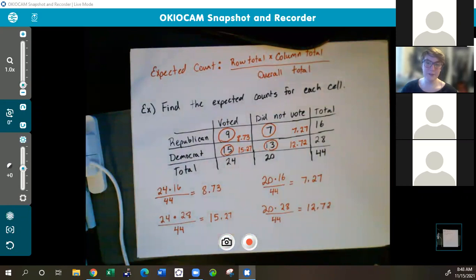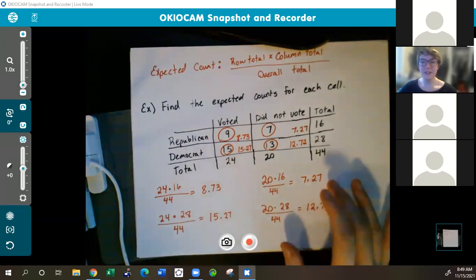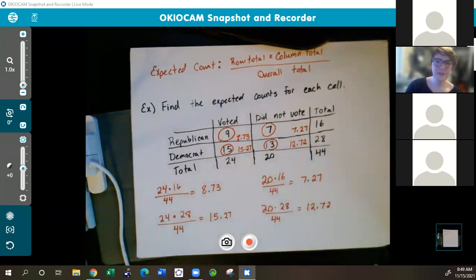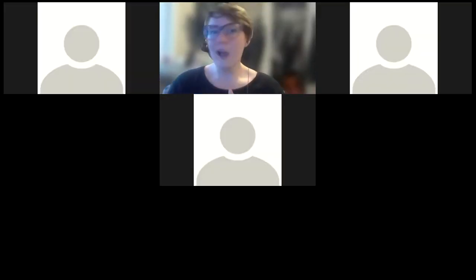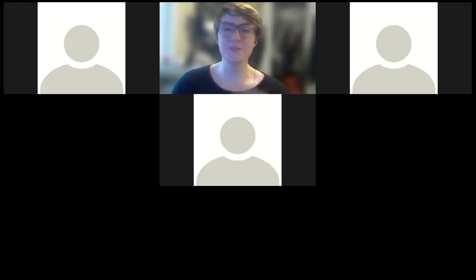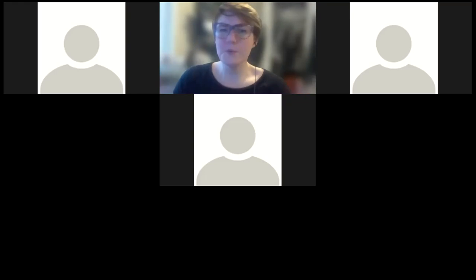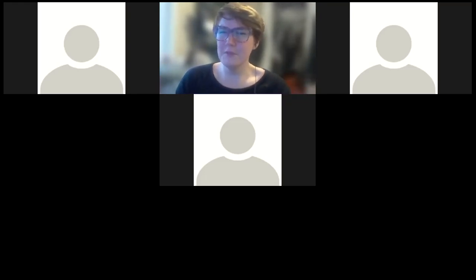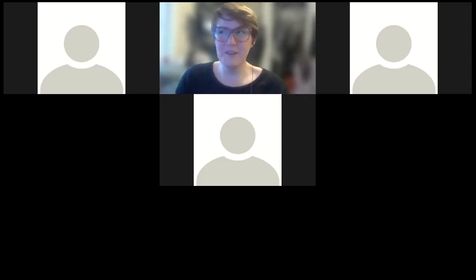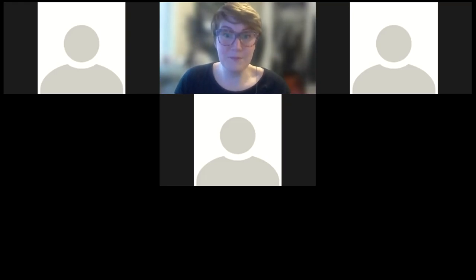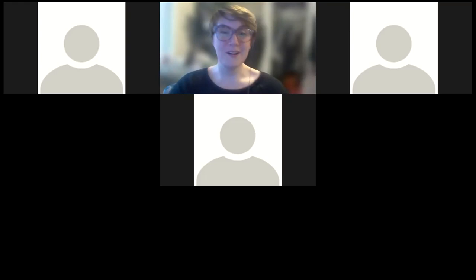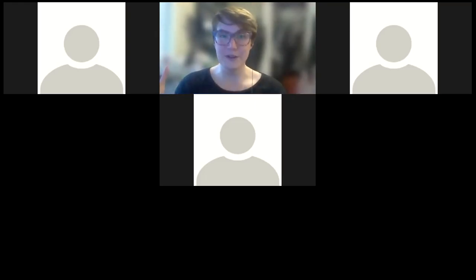Any thoughts on finding expected values? Does that feel okay? So this was an introductory lesson: how do we read a contingency table, how are expected counts found, and how do we find the difference between observed and expected values using chi-squared — where being off by five people is a big deal when you have ten people, but not so much with a hundred. Next time we'll put all these ideas together and run a full chi-squared hypothesis test. That's it for class!